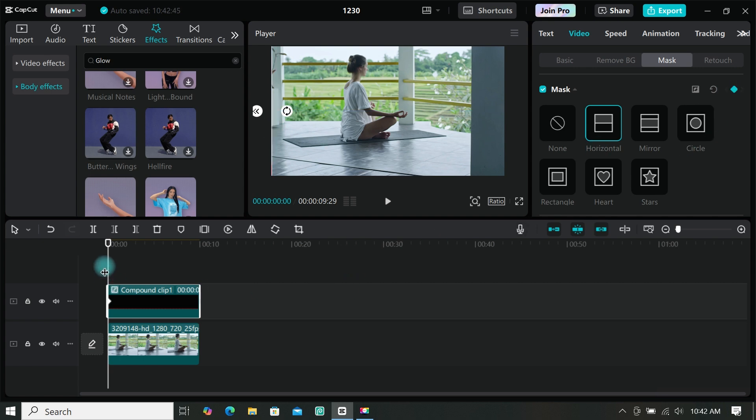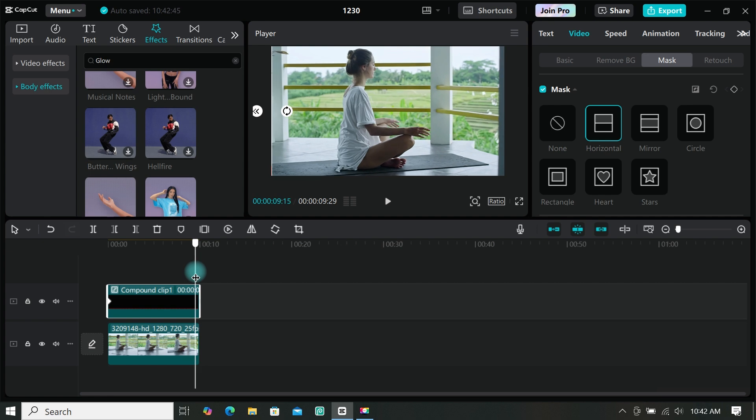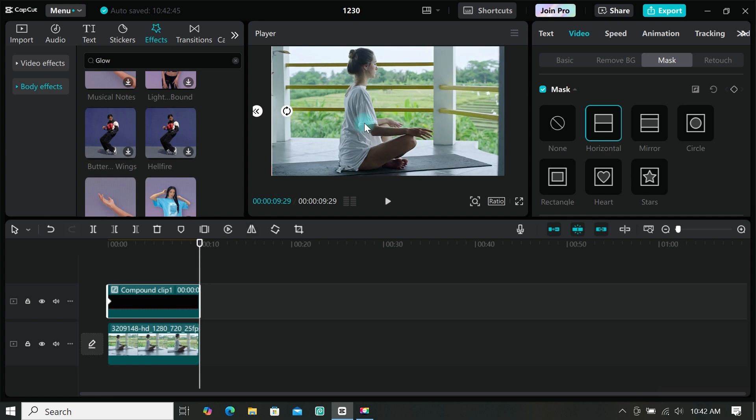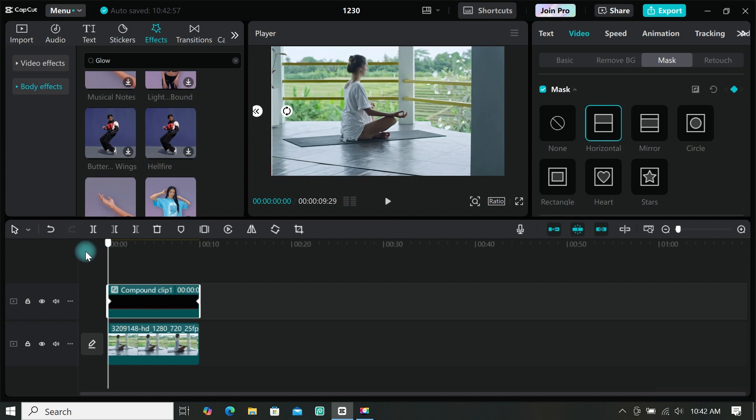Now move the playhead to where you want the animation to end, then move the mask to the right. And this is how to create a progress bar using mask in CapCut. Let's get into the next tutorial.